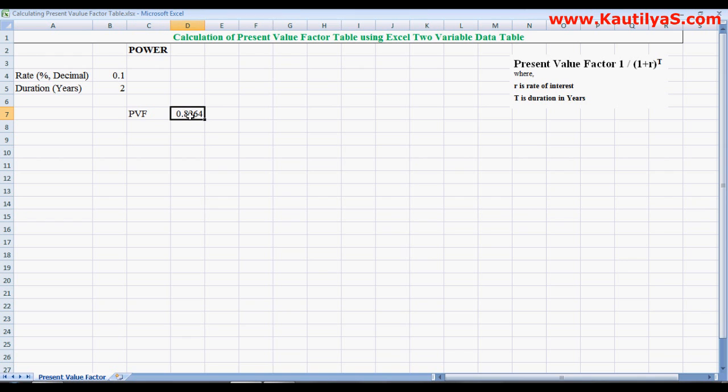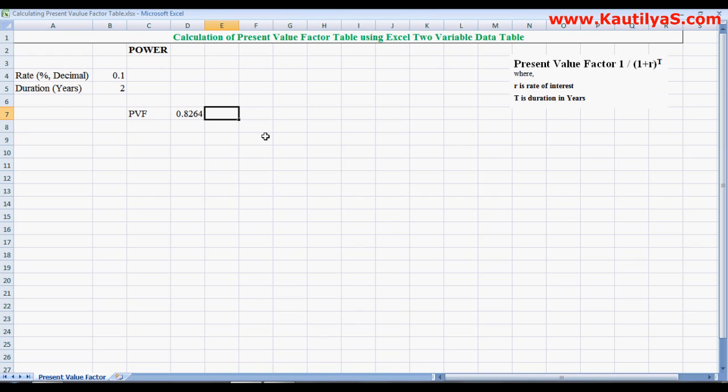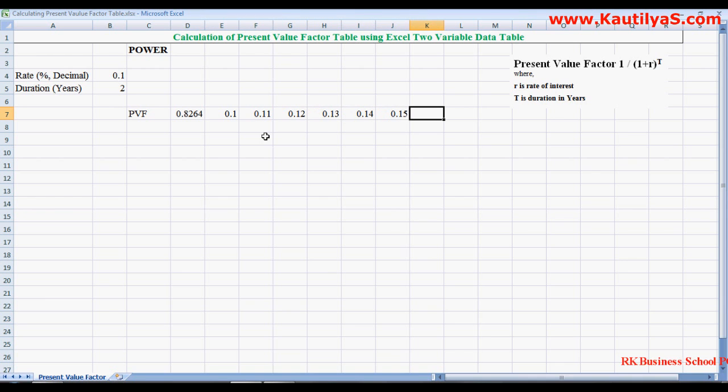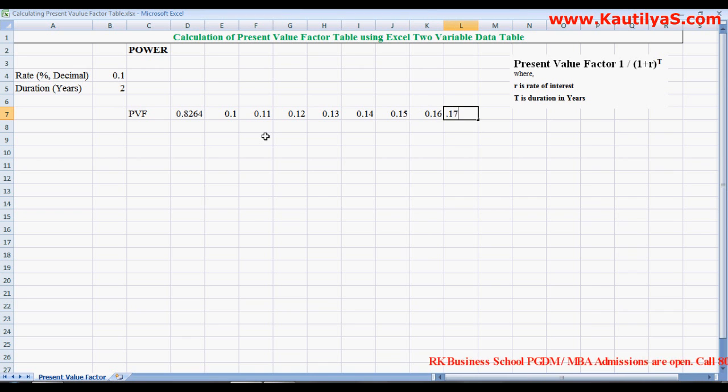In this cell we wrote a formula. In the immediate adjacent cell you mention the percentages for which you want to calculate the table. So here we have 10 percent. We may provide a range from 10 percent to 20 percent: 0.1, 10 percent, 11, 12, 13, 14, 15, 16, 17, right.